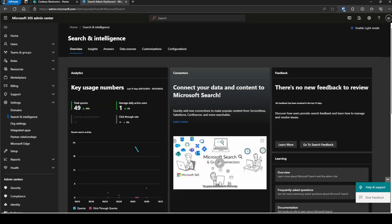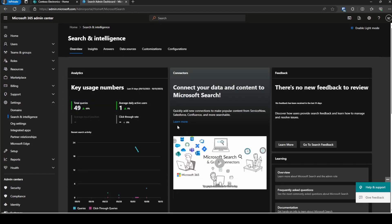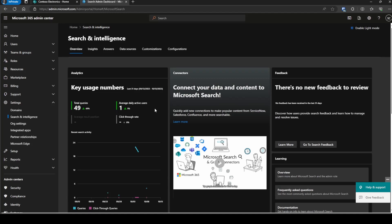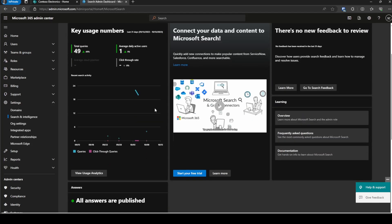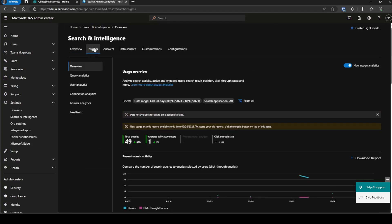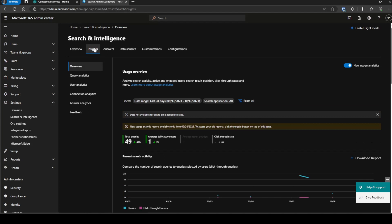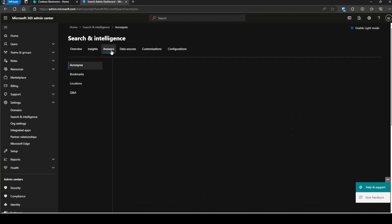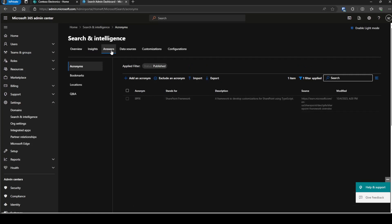We can click on the Close button to close up the walkthrough, and you're going to immediately start to see a lot of analytics. More is going to be under Insights, and we'll cover all the Insights at a later date. For now, we're going to go under the Answers section, and here you'll see the acronyms.